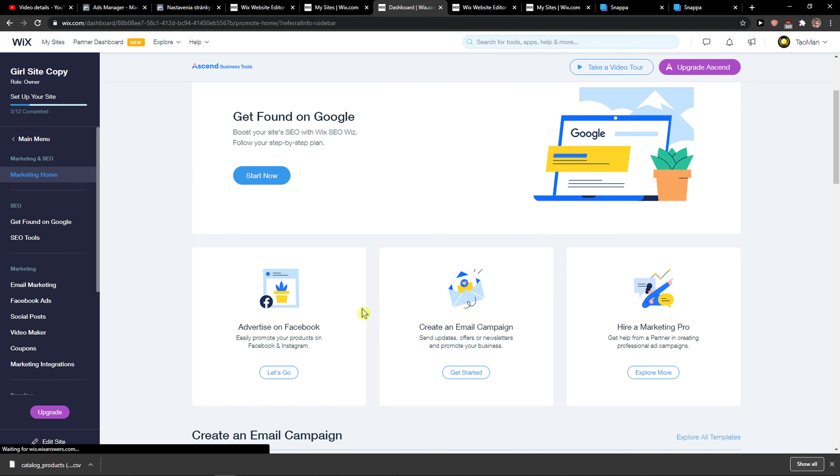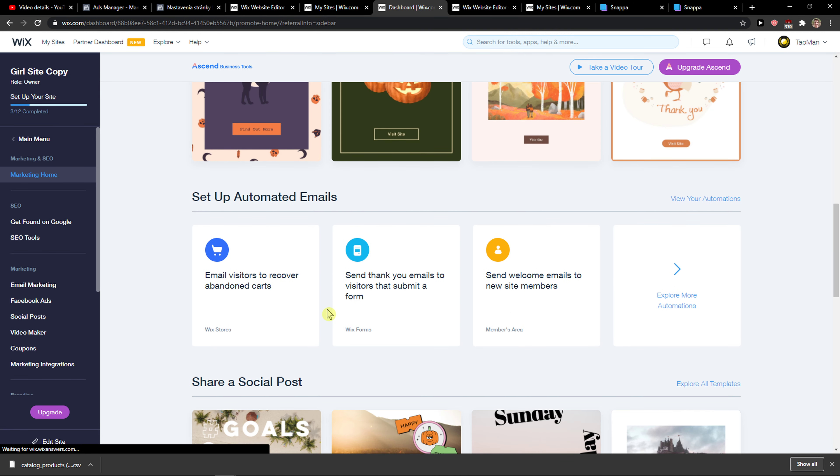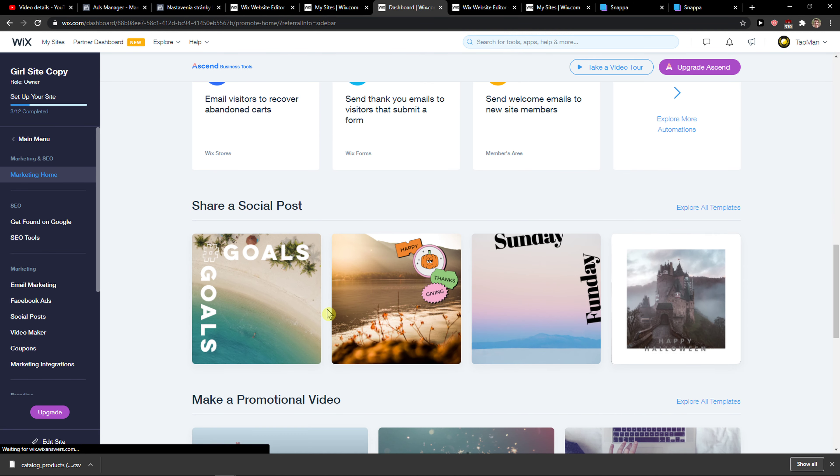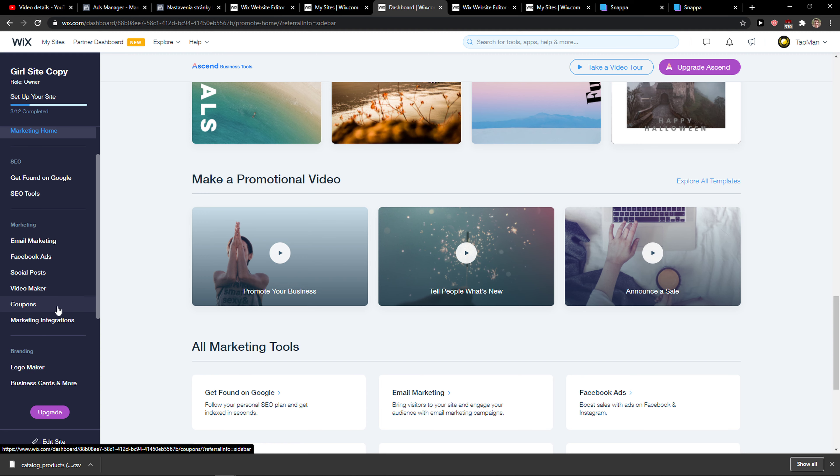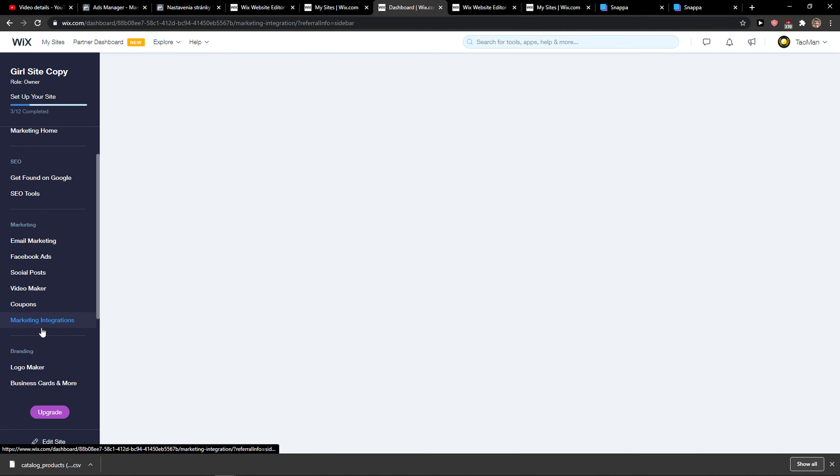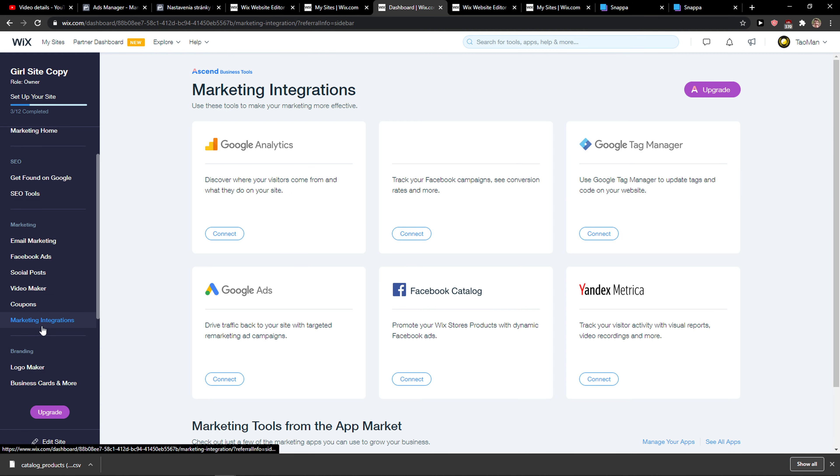And you're going to see advertise, campaign, you can hire. And you want to click here on marketing integrations.